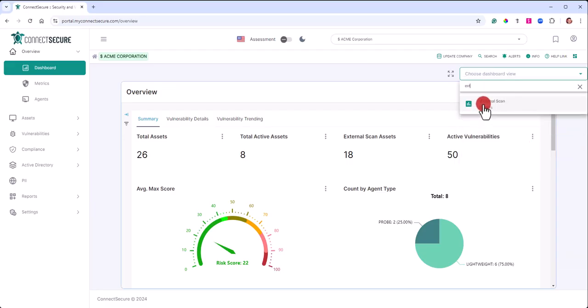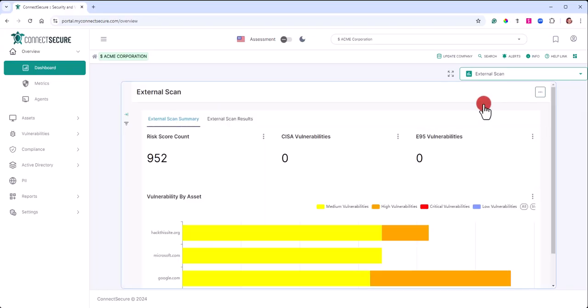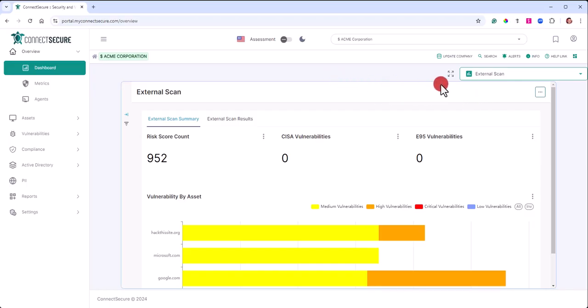The dashboard will also offer a full screen option. If you toggle on this, this will allow you to toggle between full screen and non full screen.